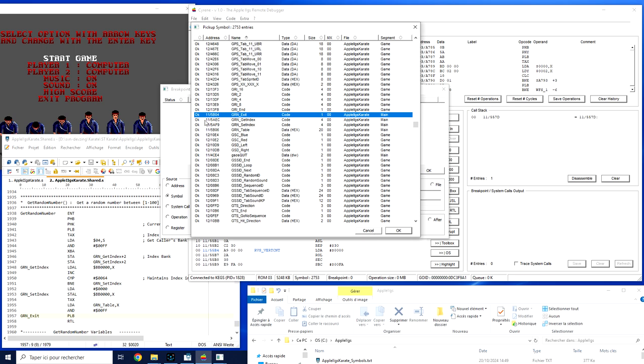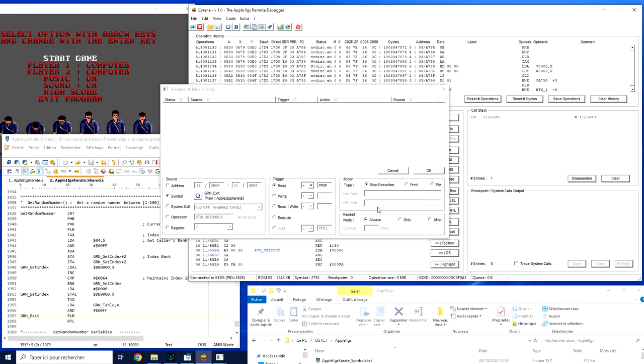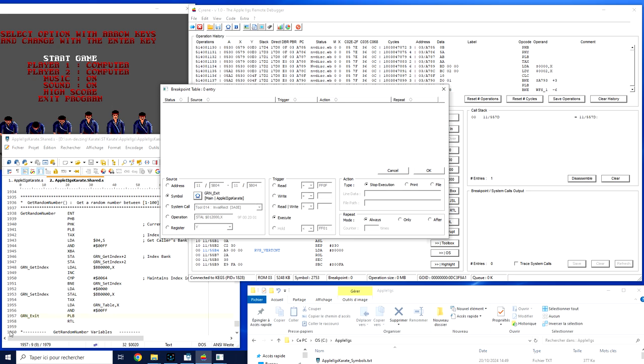That's the one. He has been relocated. I can see that the GRN symbol is part of the Apple IIgs Karate executable under the segment name main. In this case I'm more interested in execution and when this function is going to be called or at least I'm going to touch this line of code, I want to stop the execution.